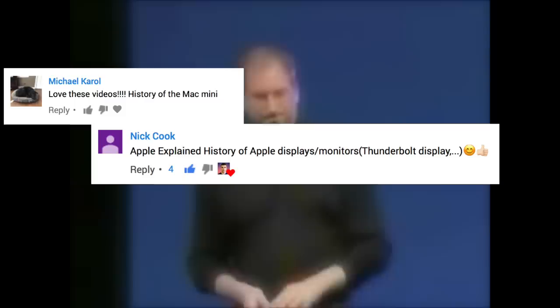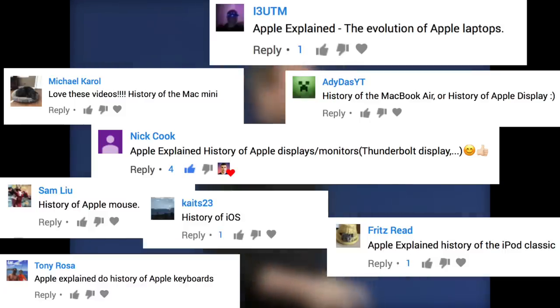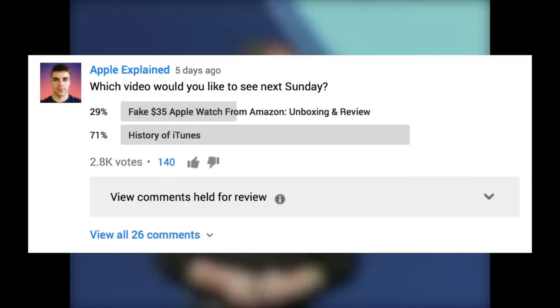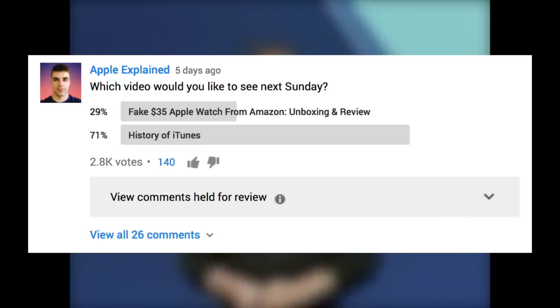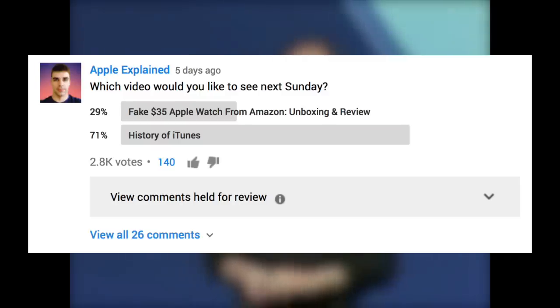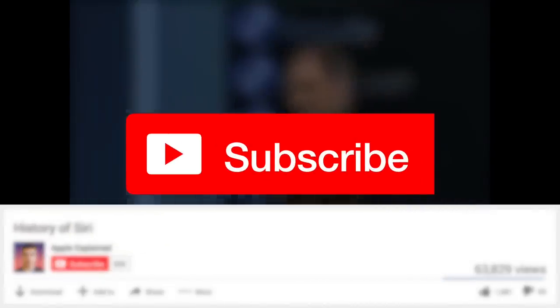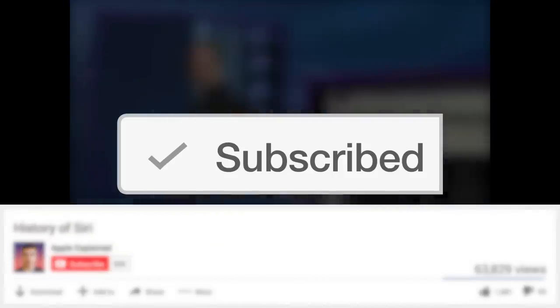Many of you are recommending different video ideas, which I really do appreciate, so keep them coming. But you should know that there's a voting poll almost every week where I ask my subscribers which video they'd like to see next. So if you want to vote, make sure you're subscribed or else the polls won't show up in your activity feed.